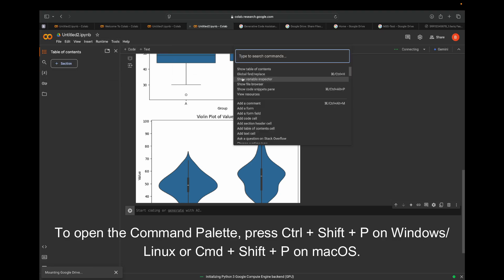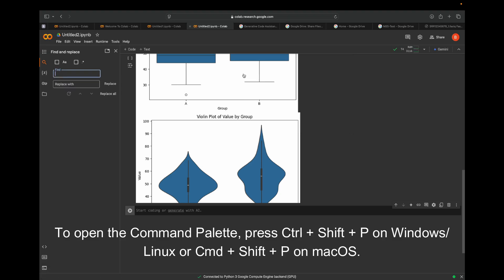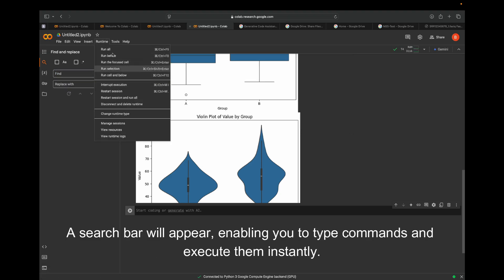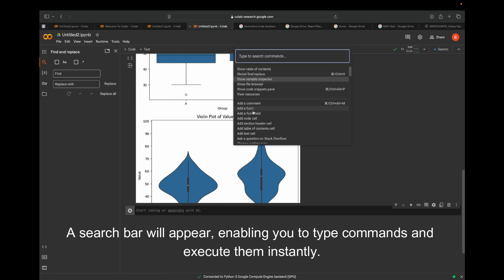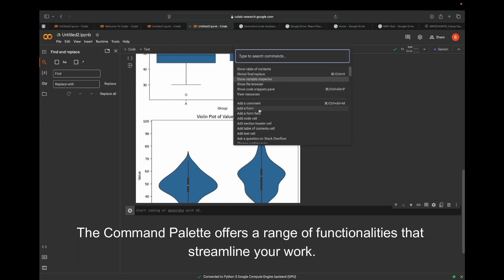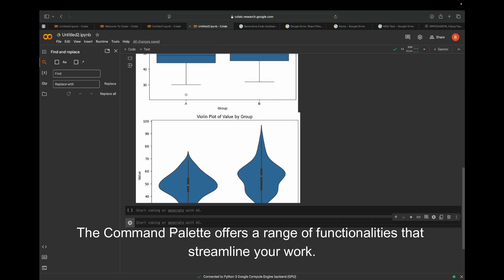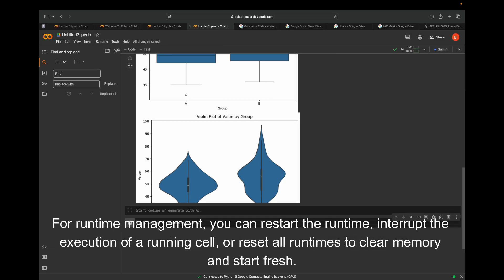To open the command palette, press Ctrl+Shift+P on Windows/Linux or Cmd+Shift+P on macOS. A search bar will appear, enabling you to type commands and execute them instantly.